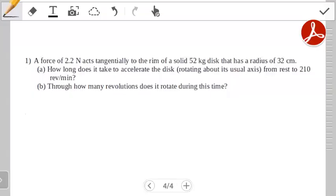Hello students, welcome to the second video in the rigid body rotation series. This is a continuation from the previous video, which was basically just an introduction to rigid body rotation. The idea here is you've either gone through that video or read through your notes, and you're ready to try out a few practice questions.